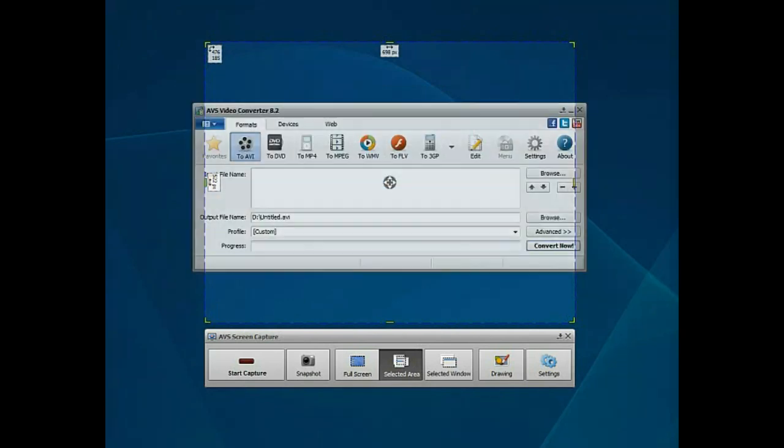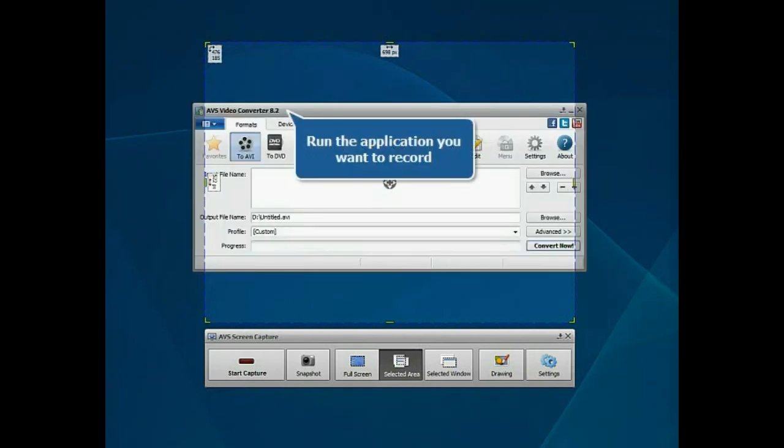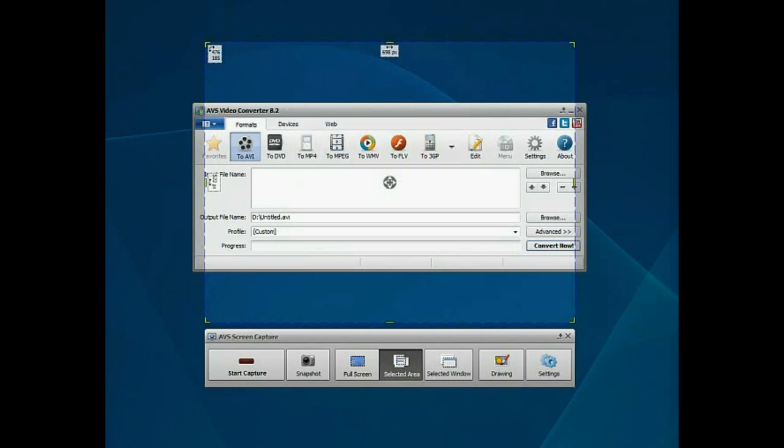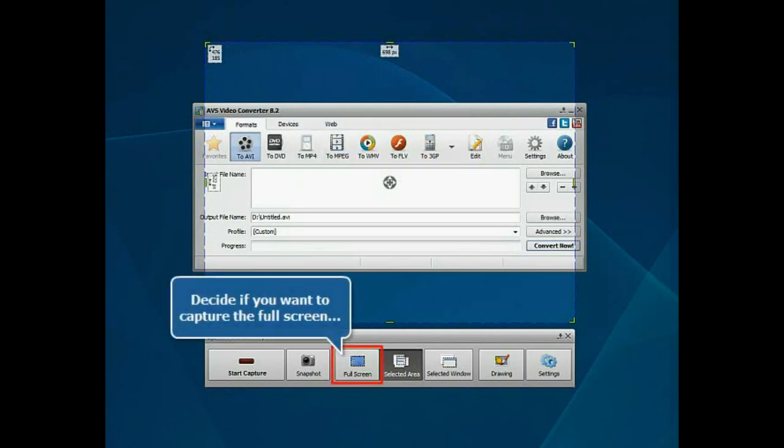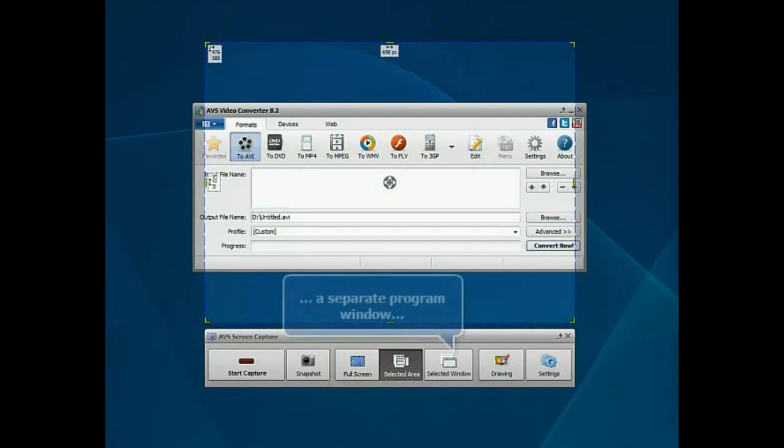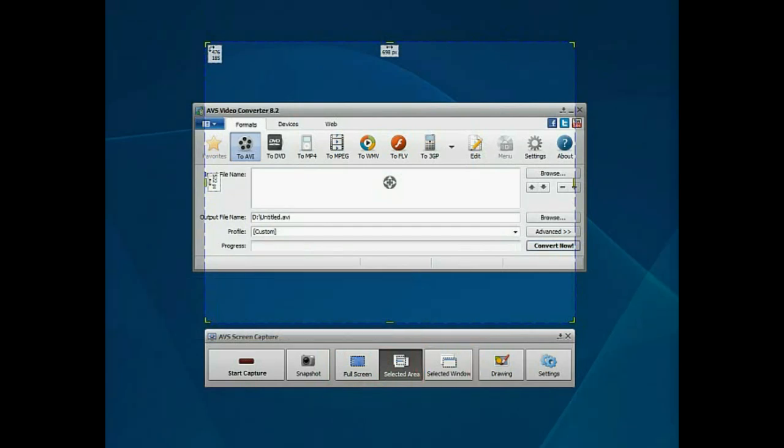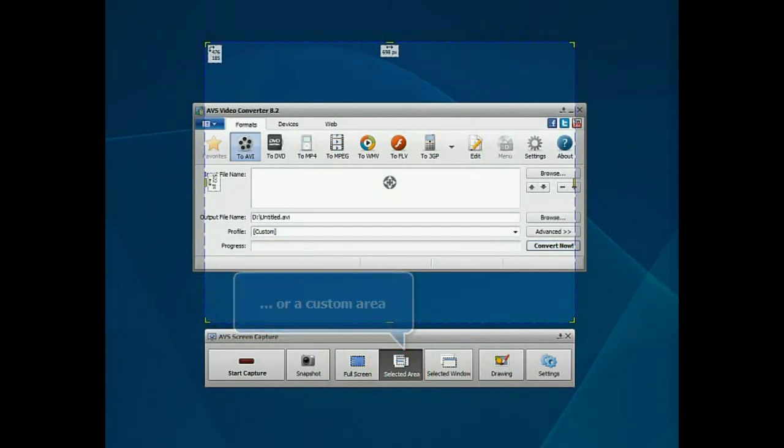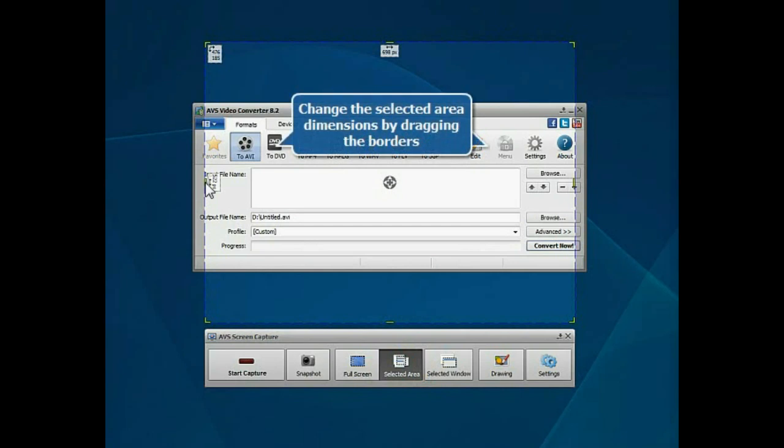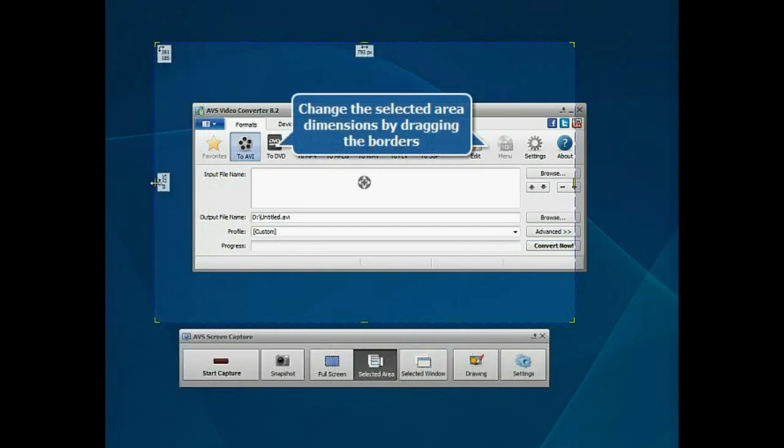Run the application whose operation you want to record. Decide if you want to capture the full screen, a separate program window, or a custom area. Change the selected area dimensions by dragging the borders.